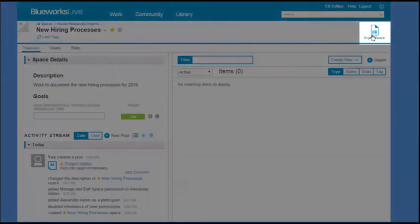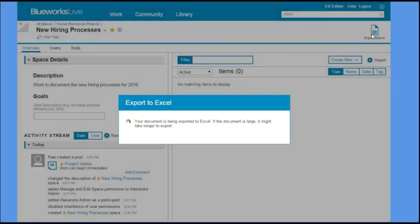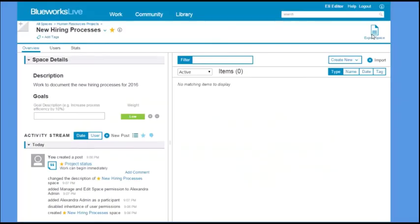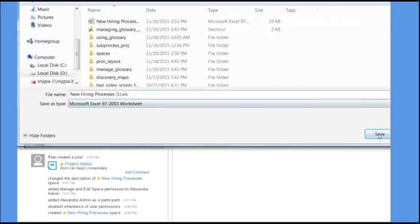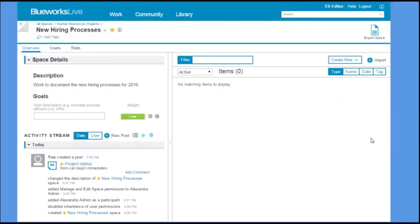You can export the details of your space, including information about all the artifacts it contains, to a Microsoft Excel worksheet.